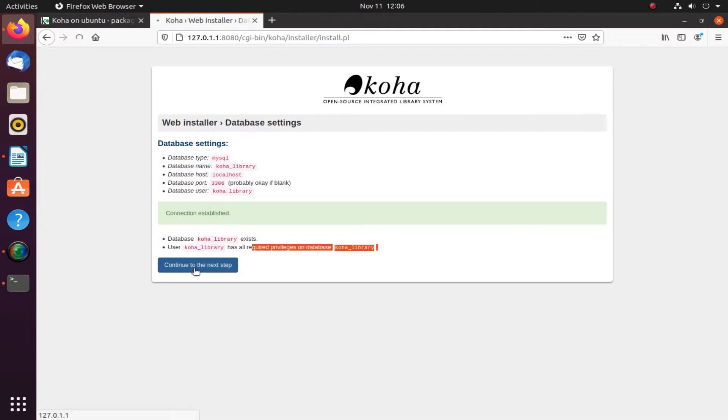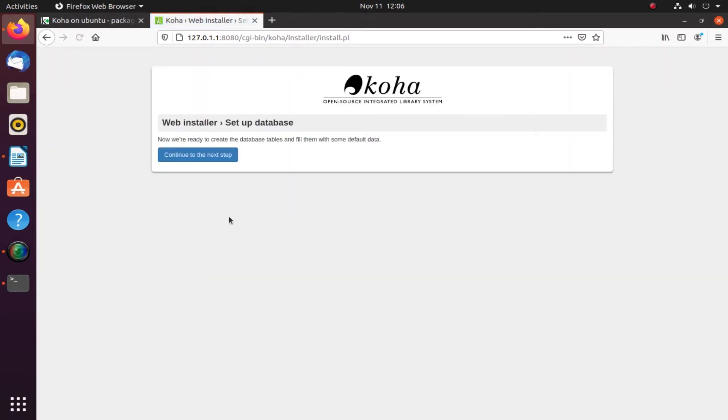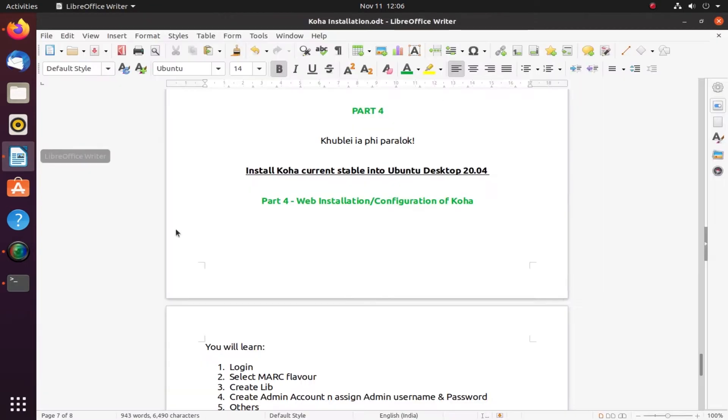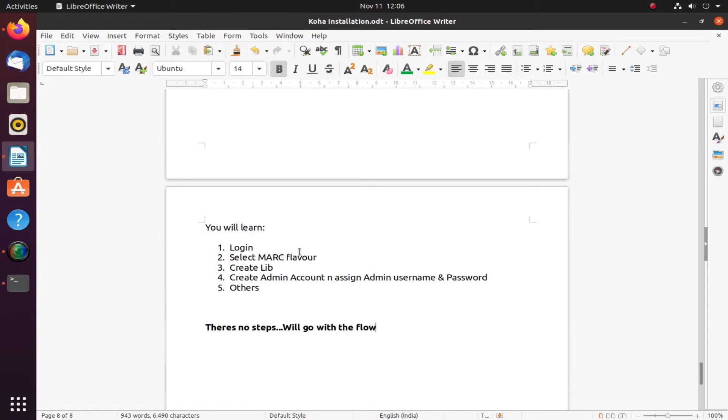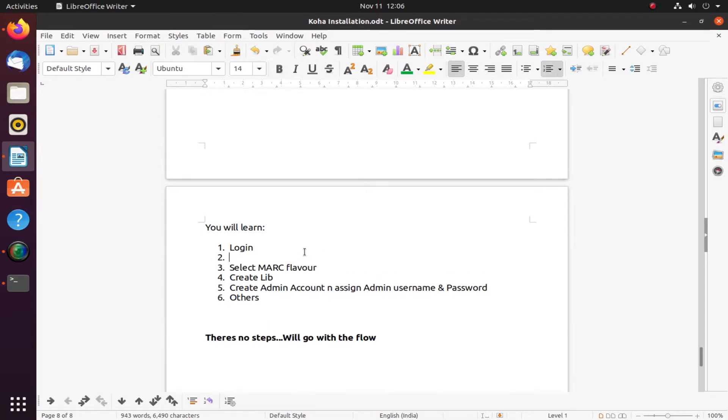This is just like any ordinary web application which you basically just click yes, yes, yes and next, next, next to install the software. Let's try to create the database tables here. It shouldn't take that long.